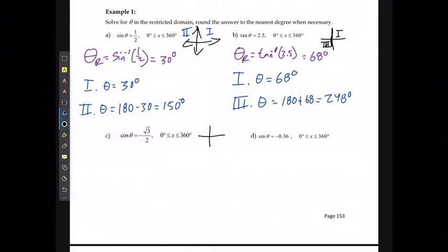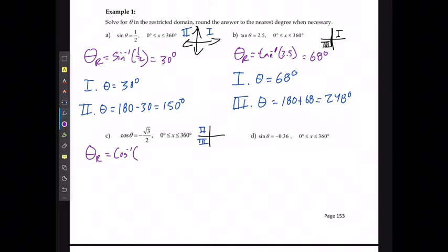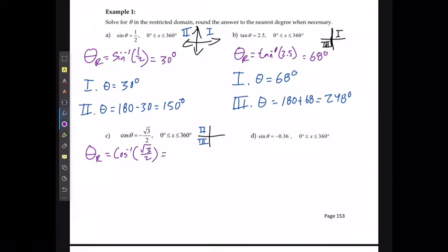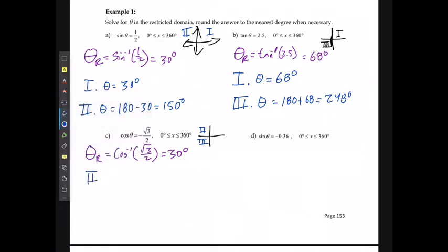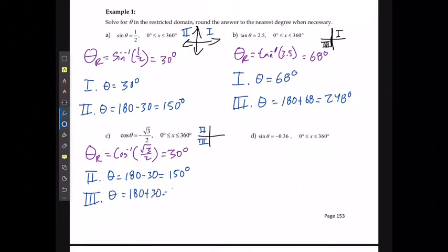For example C, cos is negative, so solutions occur in quadrants two and three. The reference angle is cos⁻¹(√3/2) = 30°. In quadrant two, θ = 180° − 30° = 150°. In quadrant three, θ = 180° + 30° = 210°.